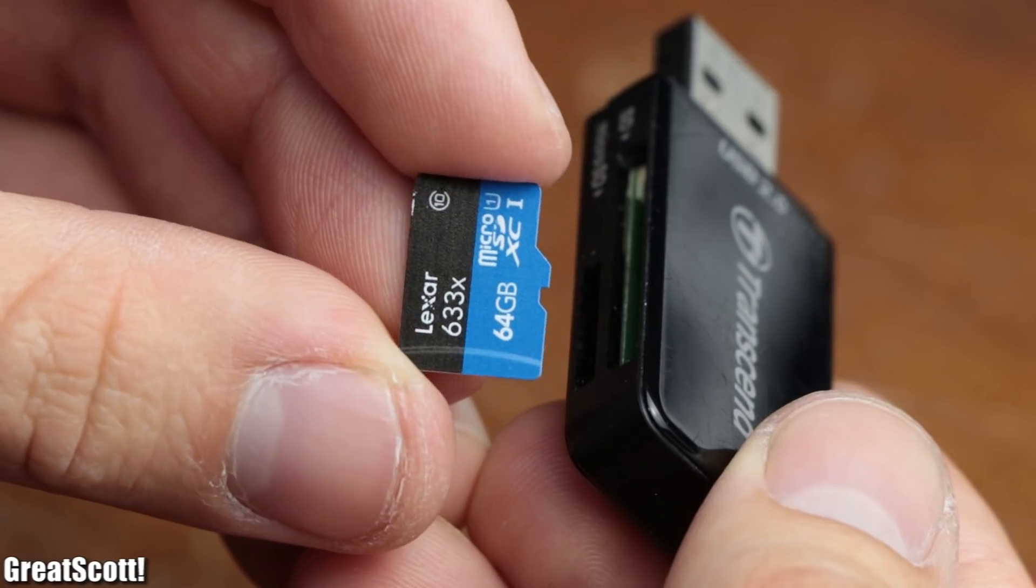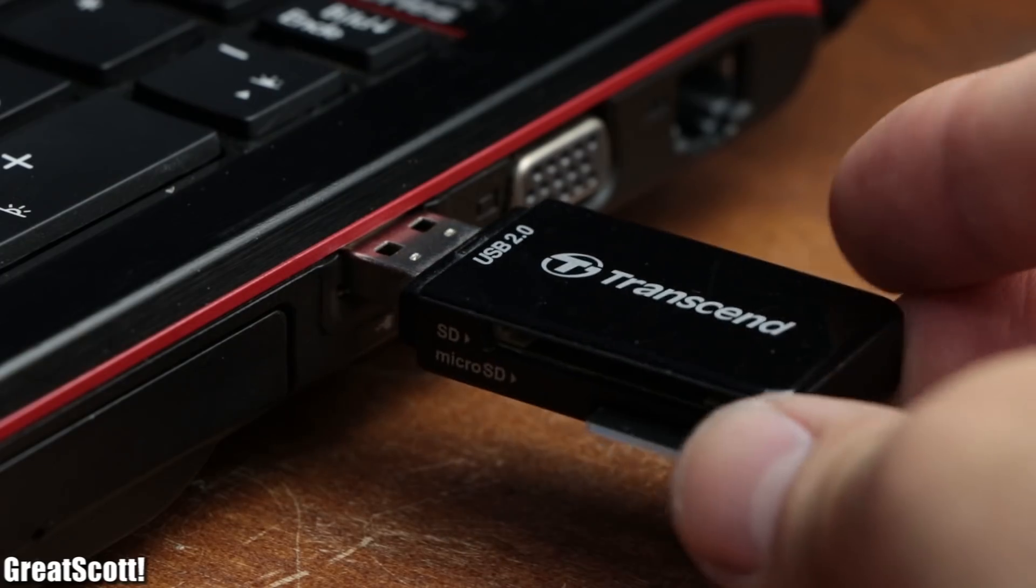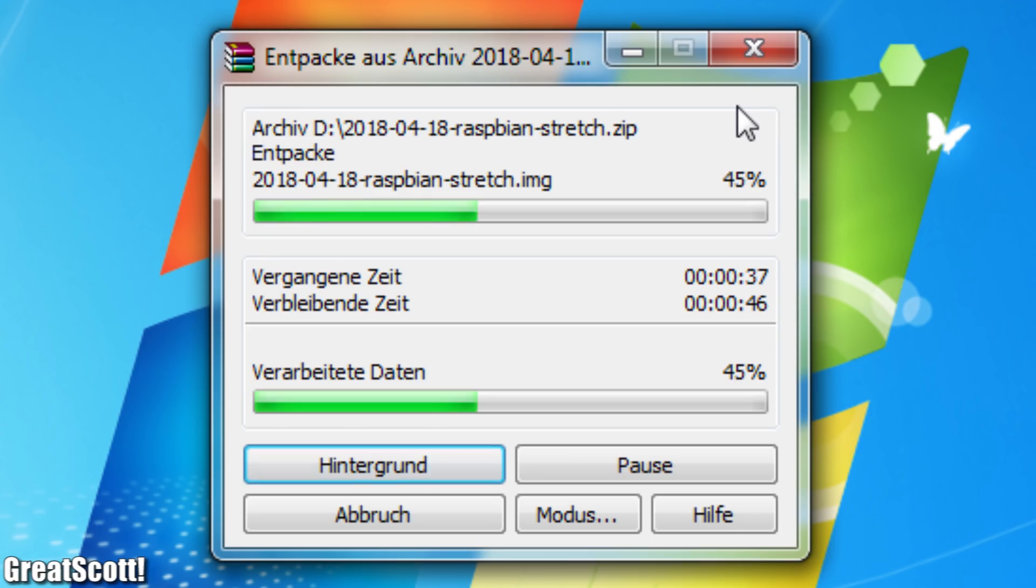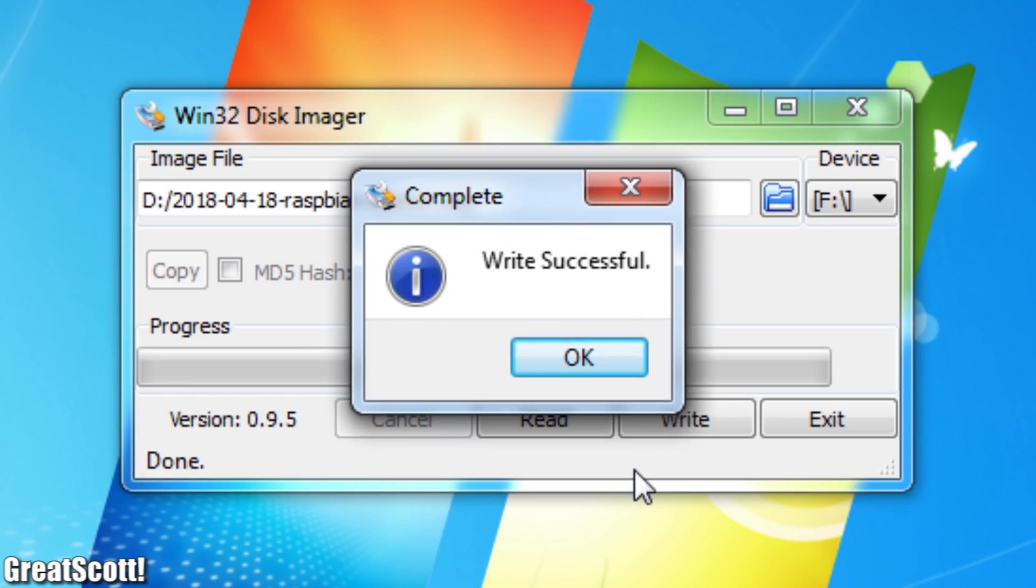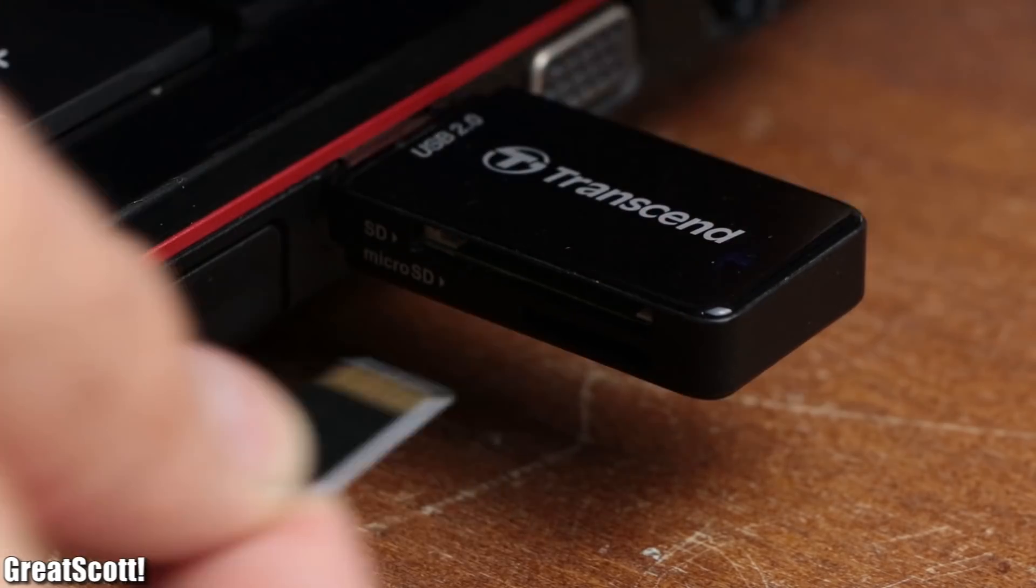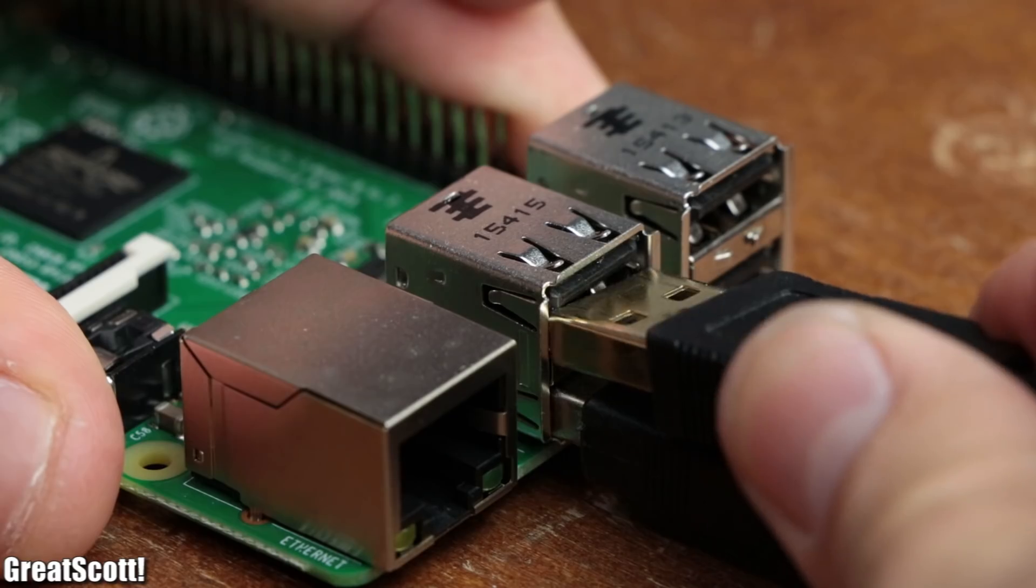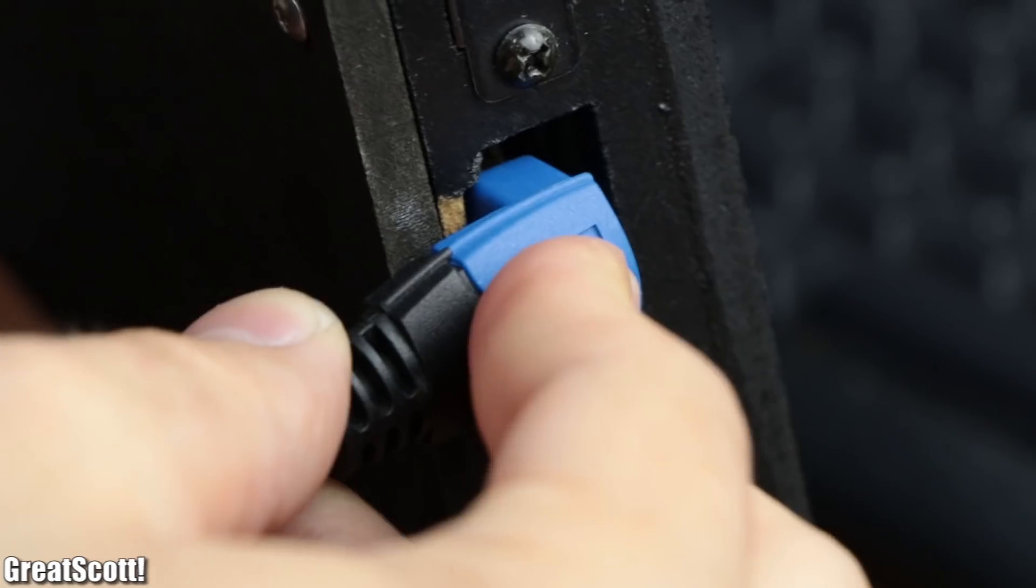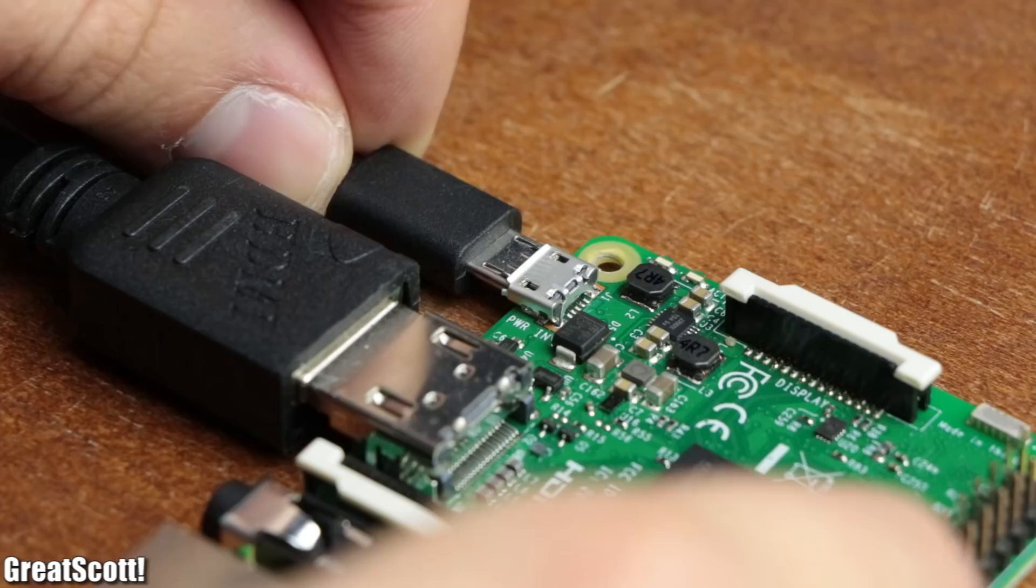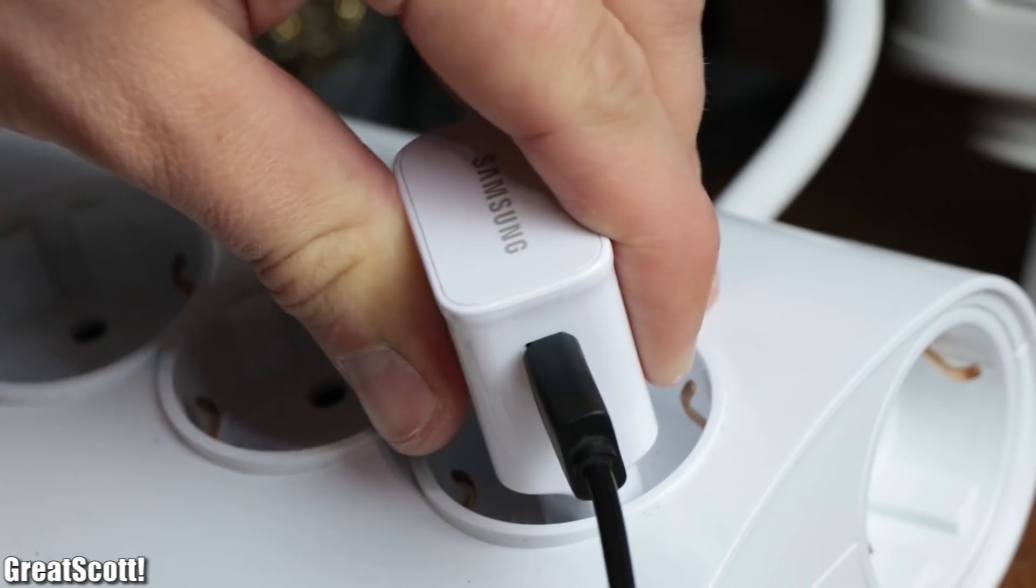Next we need a microSD card. I inserted it into a computer, downloaded the newest version of Raspbian, unzipped it and installed it onto the microSD card with the Win32 disk imager software. Afterwards I inserted the microSD card into the Pi, connected a keyboard and mouse through USB as well as a screen through an HDMI cable and powered up the system with a 5V phone charger.